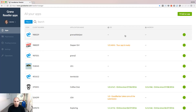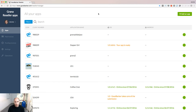Log in to the Reseller Dashboard with your account ID. The first screen you'll see is a table that lists all the apps connected to your reseller account. This page gives an overview of the status of each app under your reseller account.